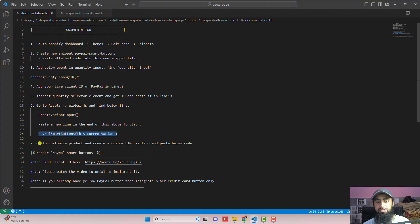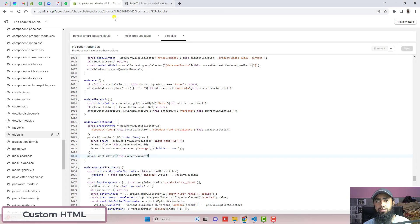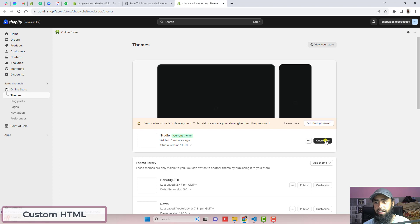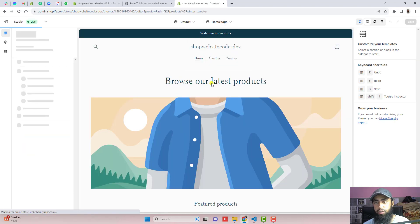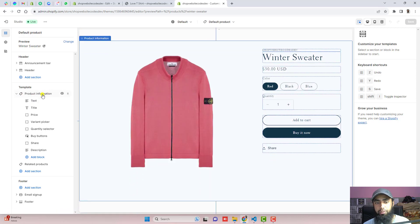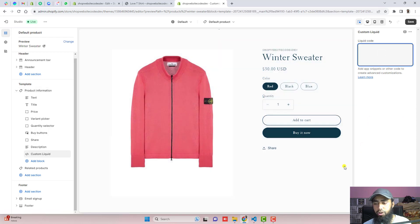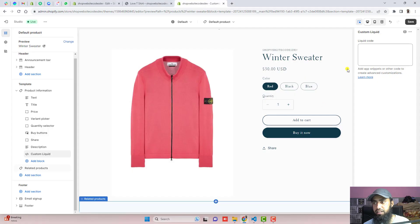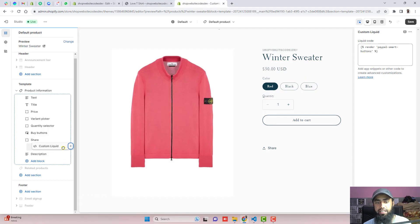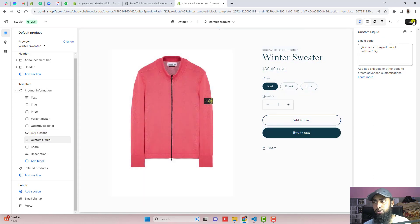Once those changes are saved, the final step is to go to customize the product page and create a custom HTML section. Go back to the dashboard, click customize, click the dropdown, and select products. Choose the default product. On the left-hand side, click on product information, click add block, and click custom liquid. In the input box, paste the new line of code from the documentation. Make sure to drag it up just below the buy buttons, then click save.